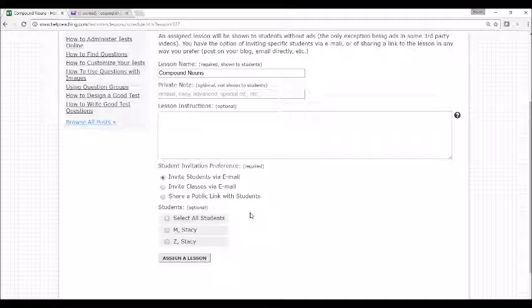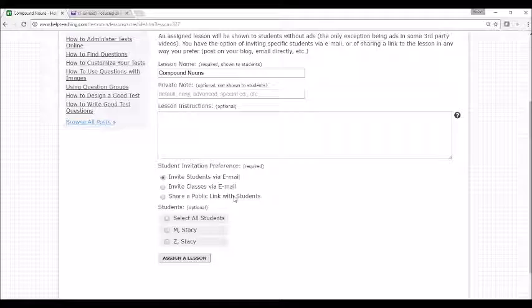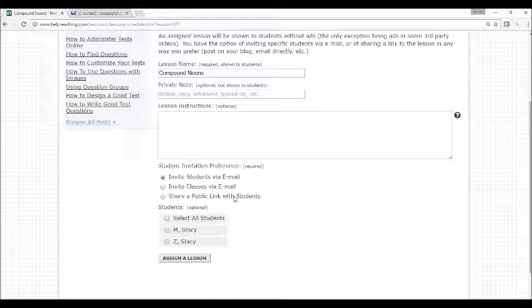You can invite students to view a lesson via email or by sharing a public link. However, in order to share an assignment with students by email, you must have set up student or class lists using TestRoom, Help Teaching's online testing feature.